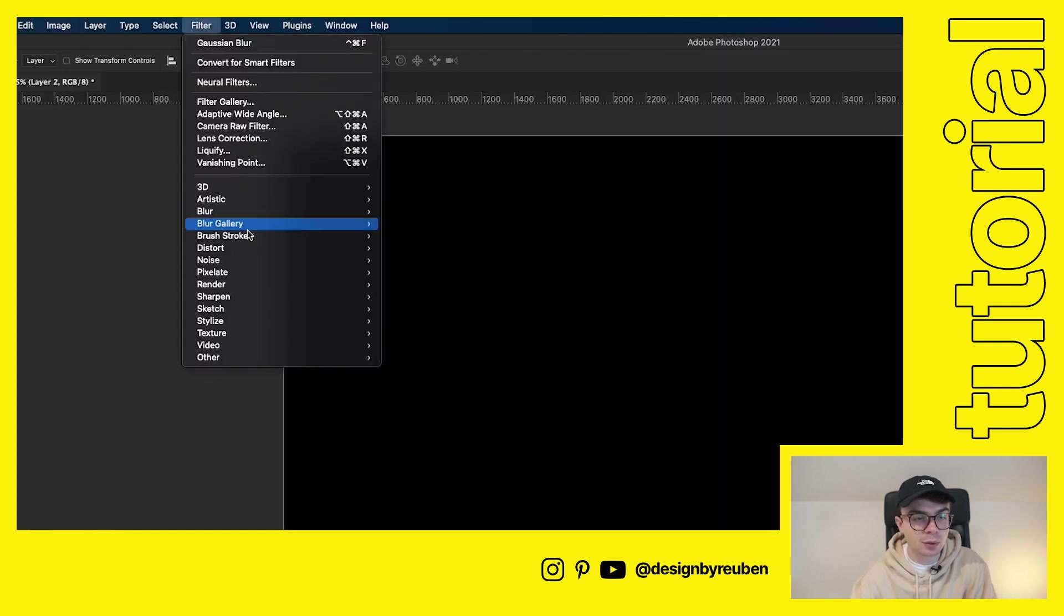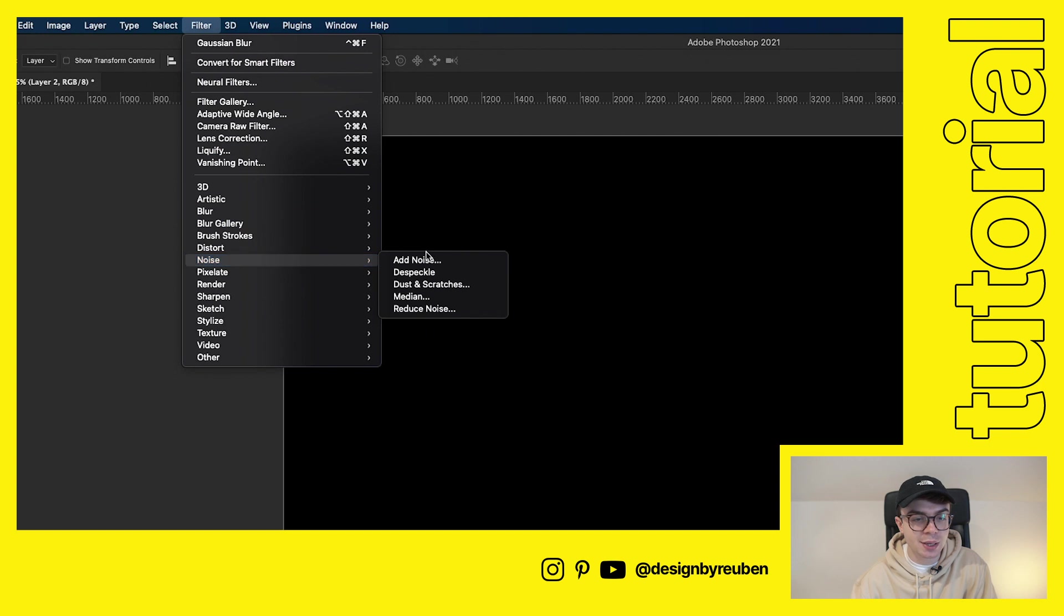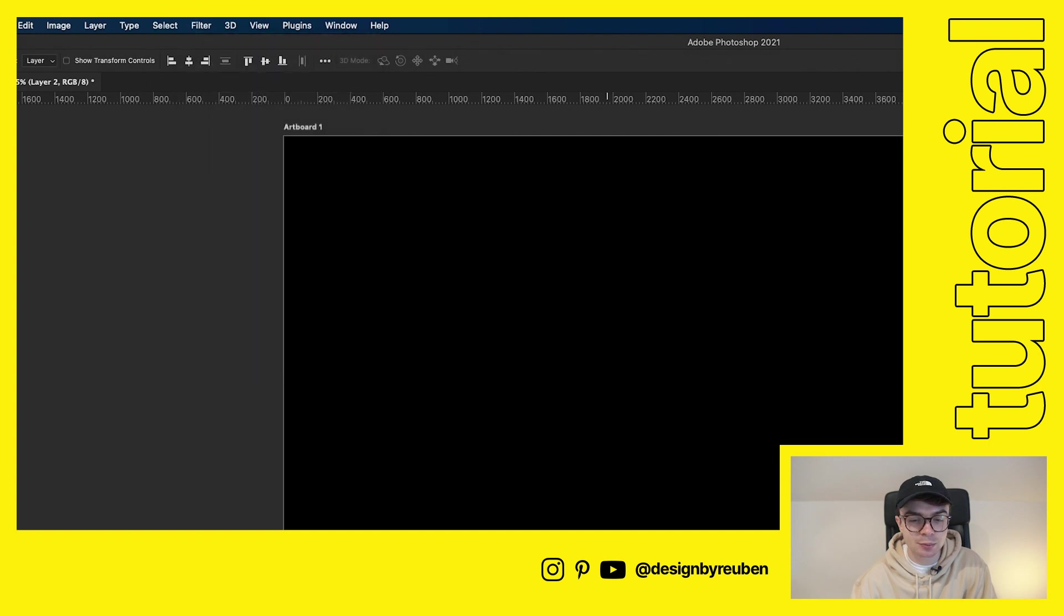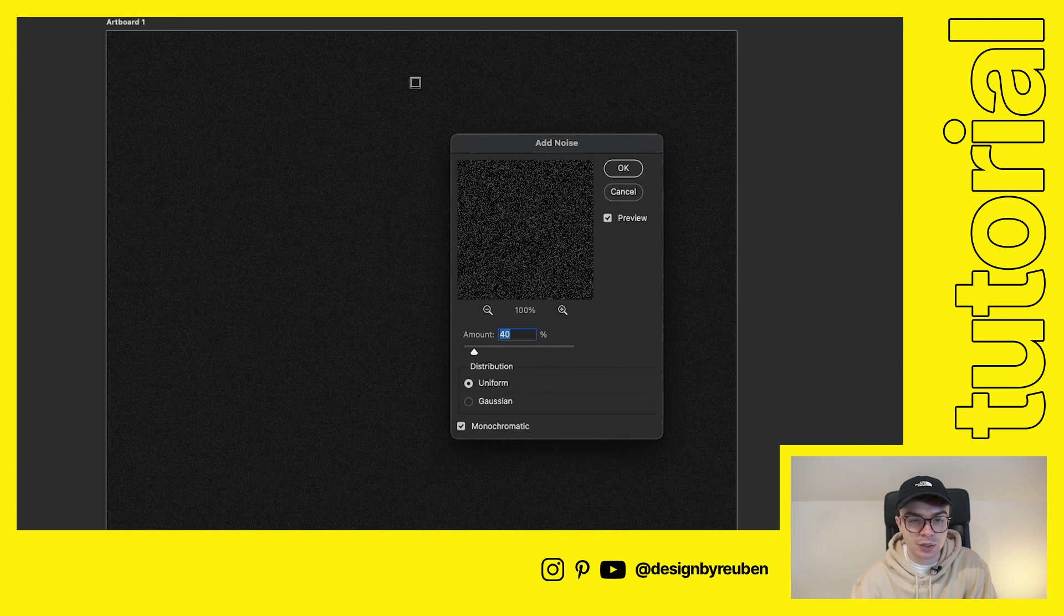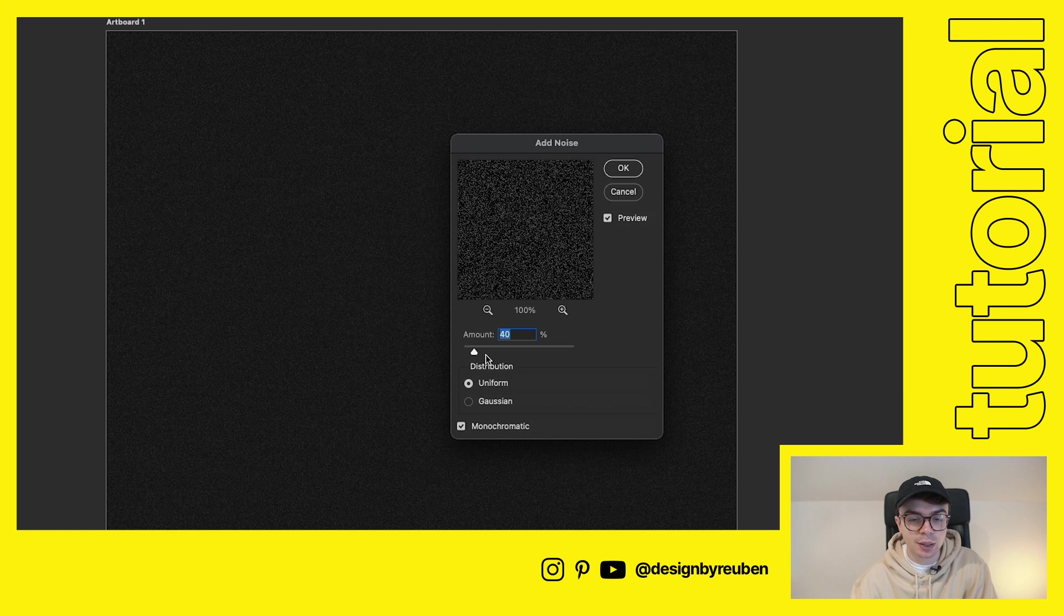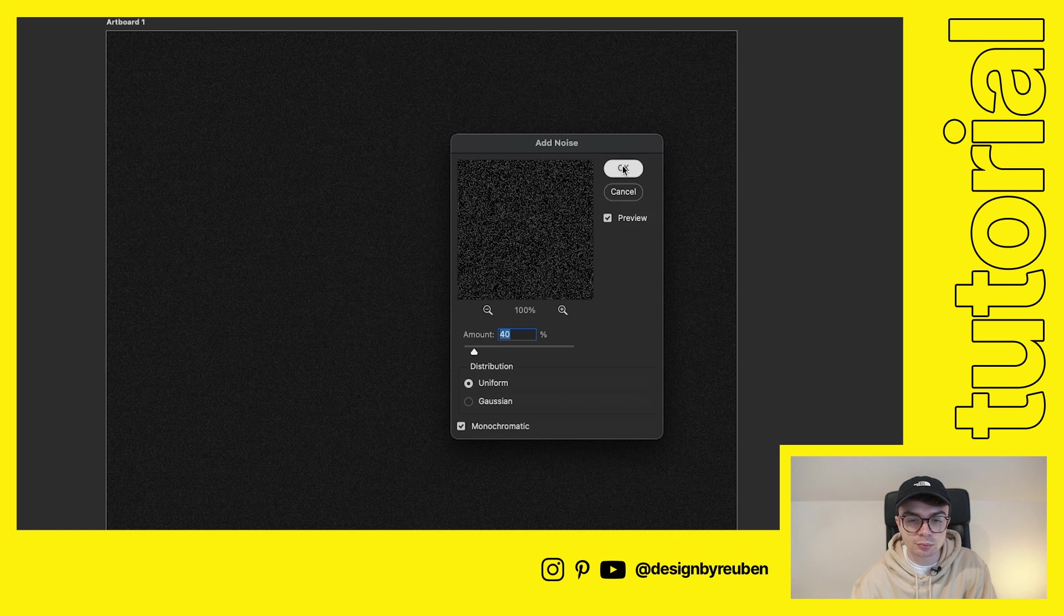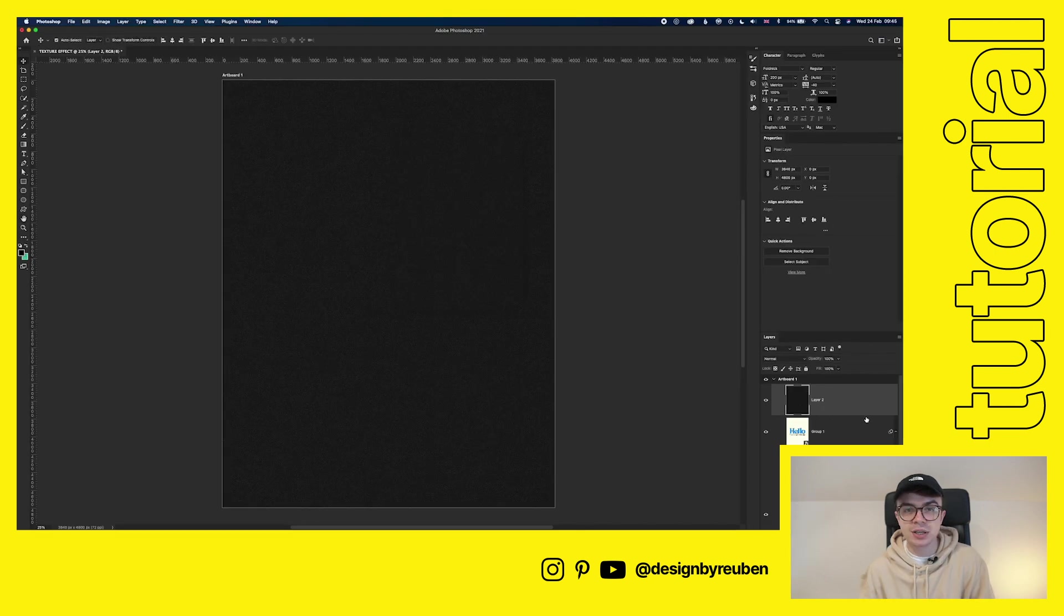So if we go to filter, noise, and then add noise, and you can see that we've now got this kind of grainy noisiness. So I'm going to probably keep it around 40%.